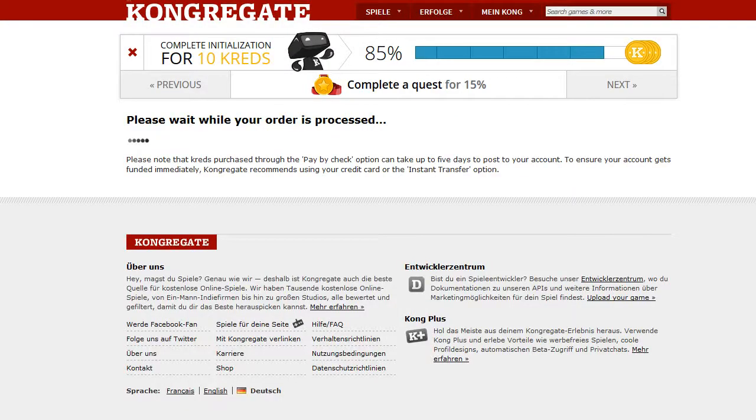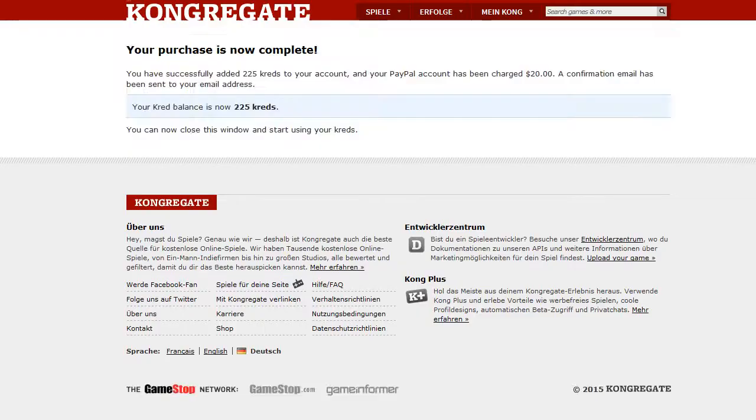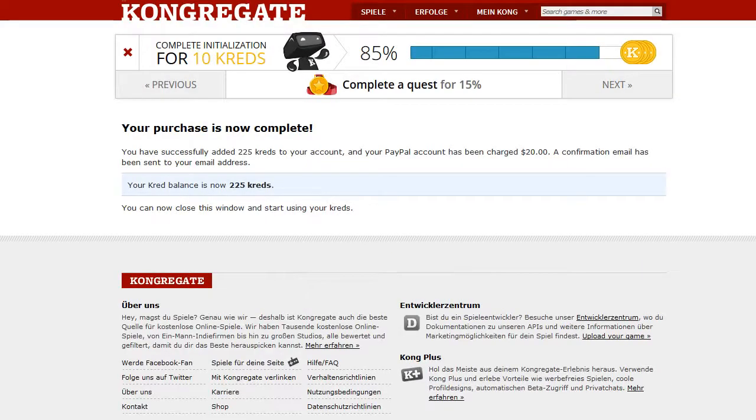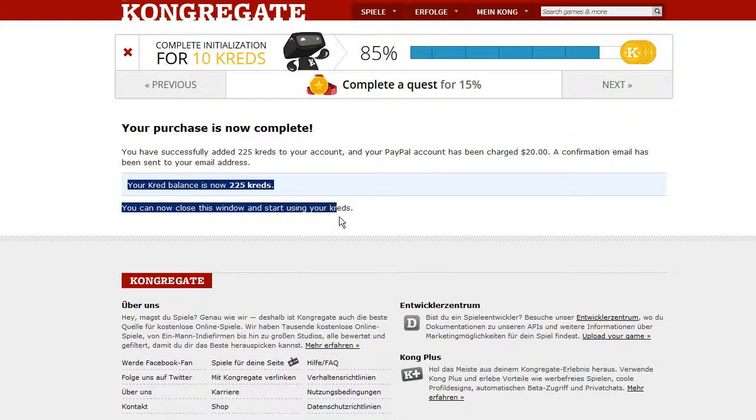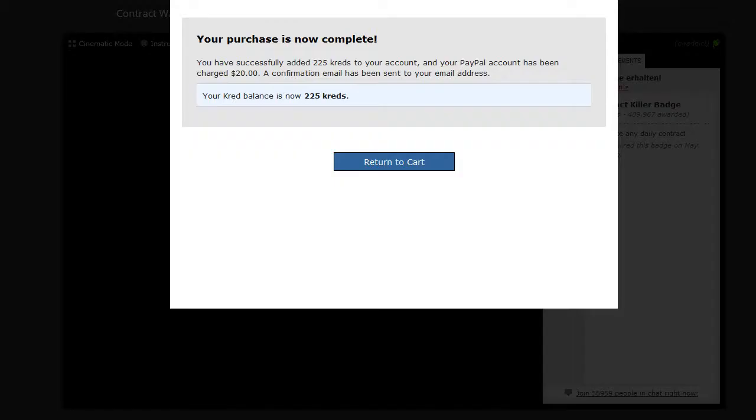Alright. I just entered all the data in PayPal. Clicked on payment. And this is what appears now. Please wait while your order is processed. Your purchase is not complete. Your credit balance is 225 credits. So, now you can start using credits. Okay. Let's get back to the game.